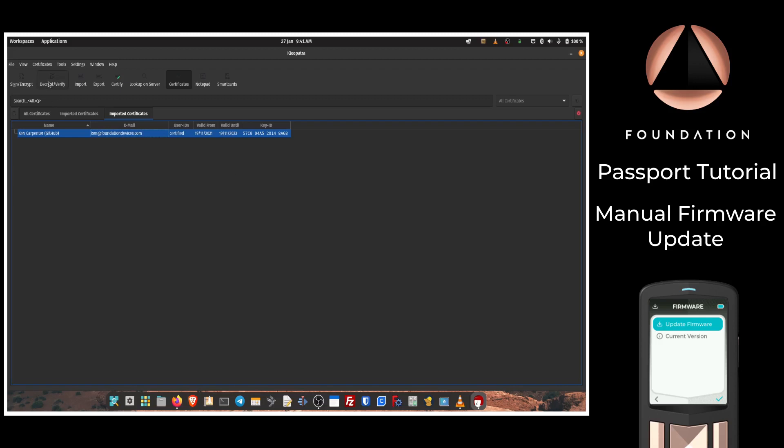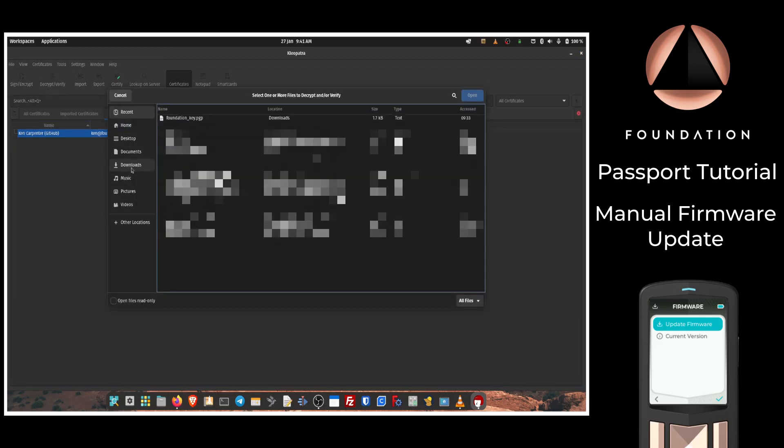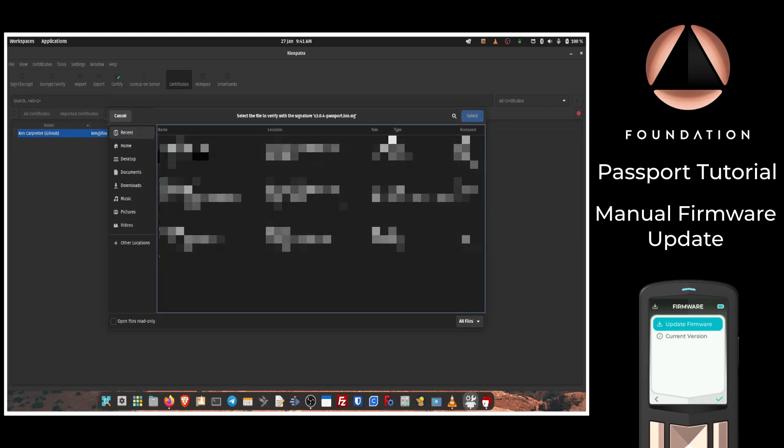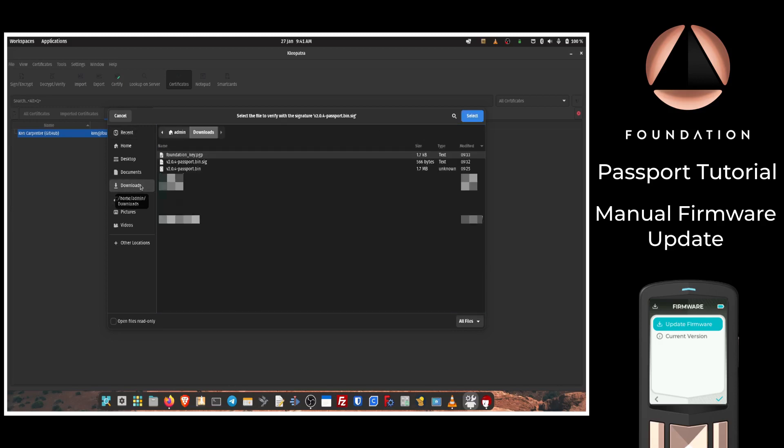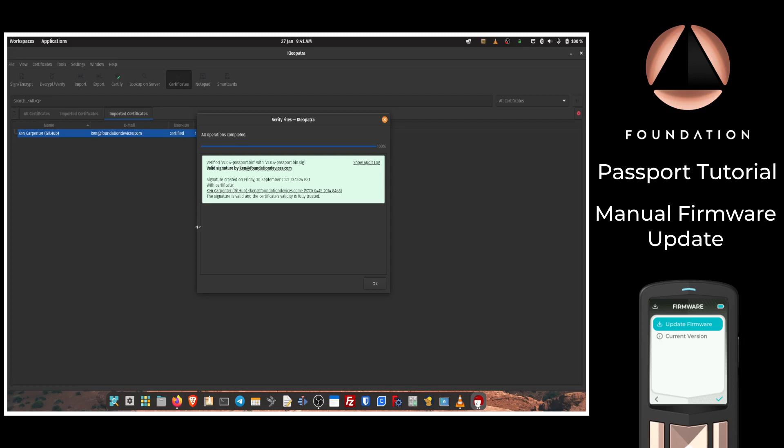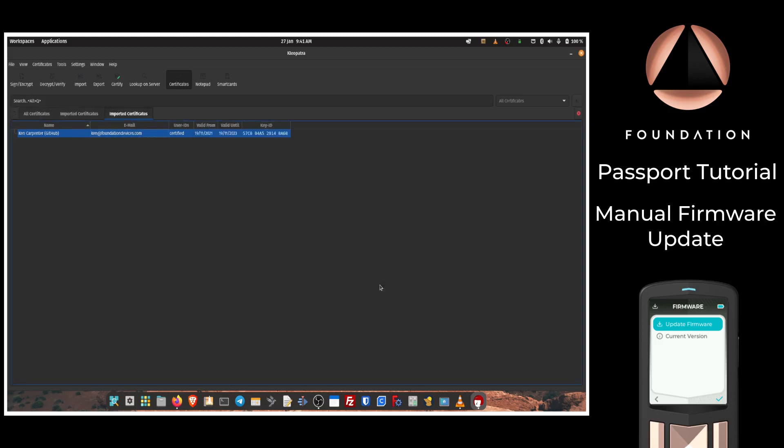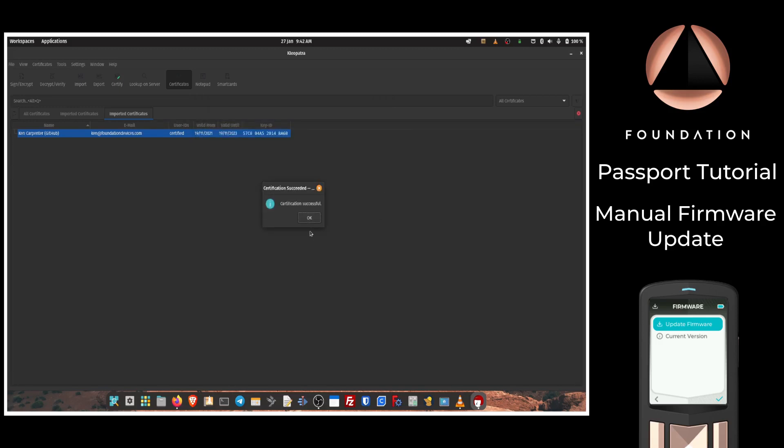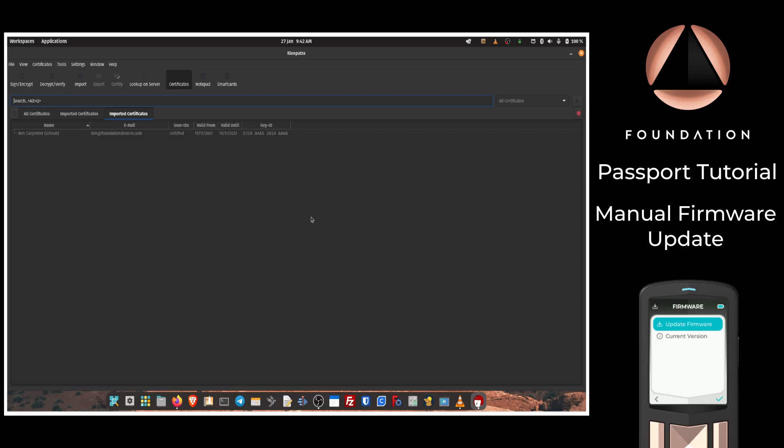So we've imported the key. The next step is to verify the signature file. To do that, I'm going to choose Decrypt/Verify, navigate to our downloads folder, and choose the .sig file. Then we need to choose the file that was signed, which of course is the Passport firmware file, the one ending .bin. So I'm going to double-click on that, and then we have a successful signature verification message. If at this stage you do get any errors, you may need to right-click on Ken's key and click Certify. This is an extra step sometimes required by Cleopatra to double-check that you have indeed verified that the key belongs to the intended owner. Now that we've got the successful verification within Cleopatra, we can go ahead and follow the steps outlined earlier on Passport.